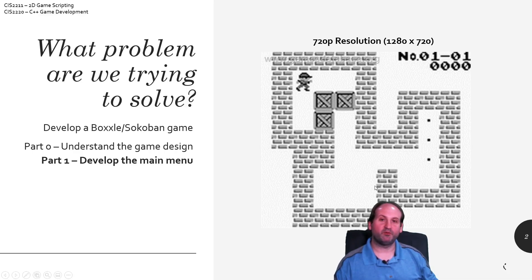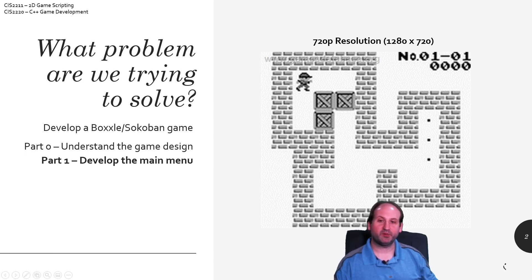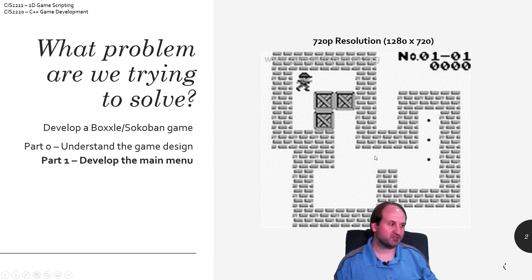So, overall, what problem are we trying to solve? We're trying to make the game Voxel/Sokoban, and here is a picture of that.